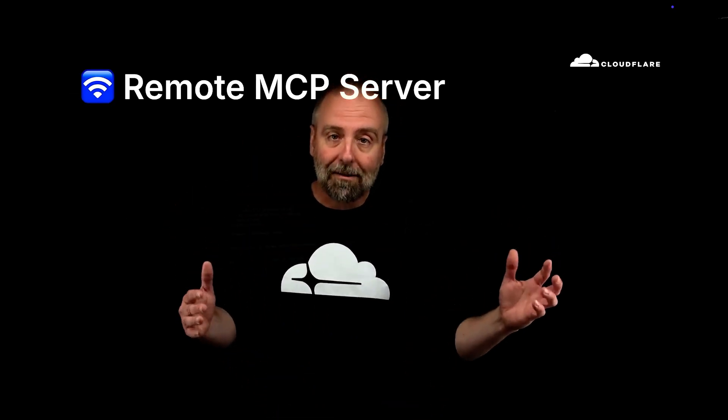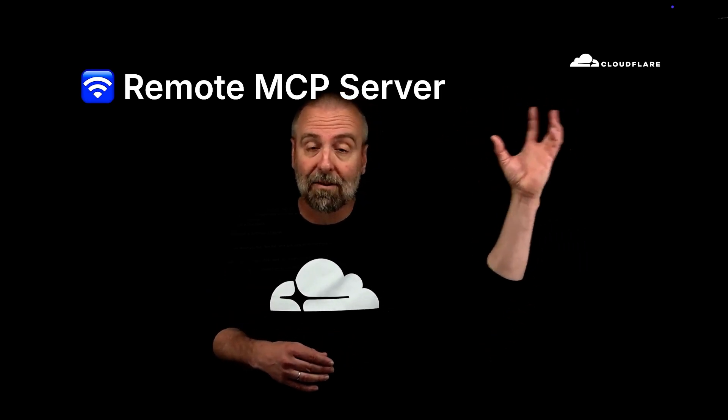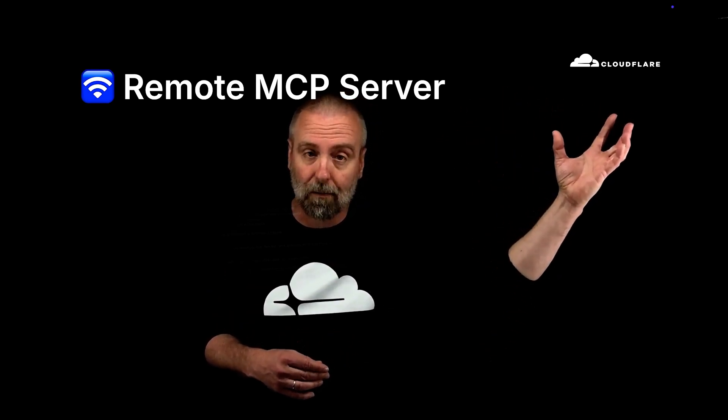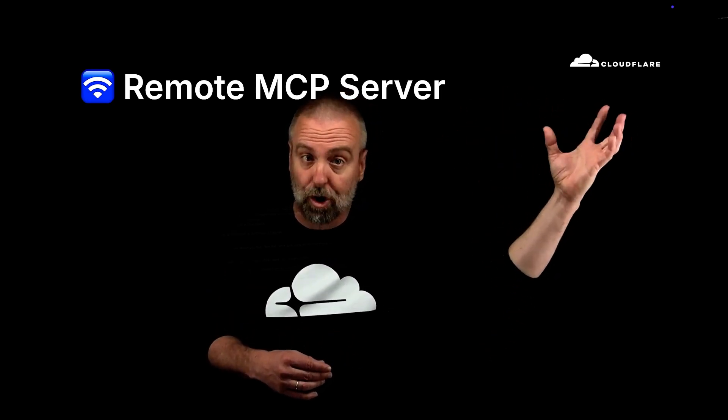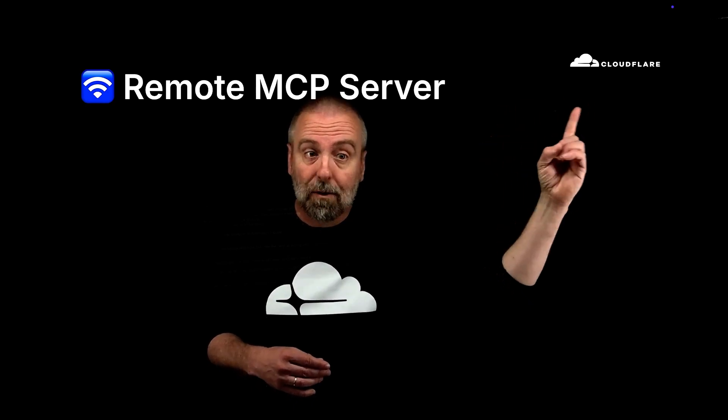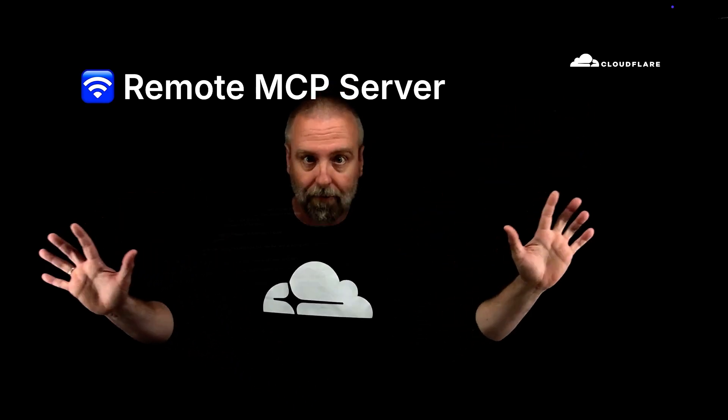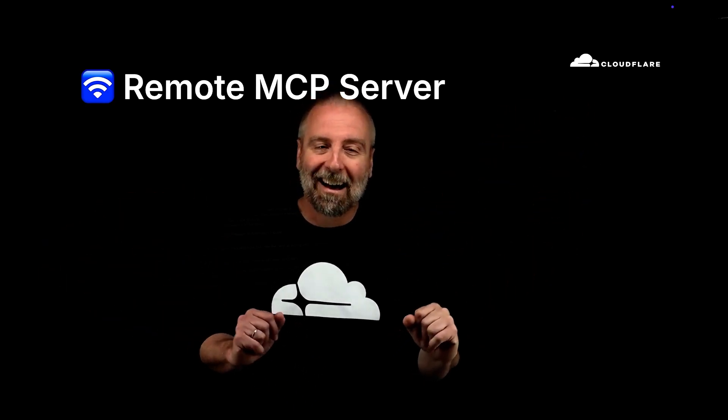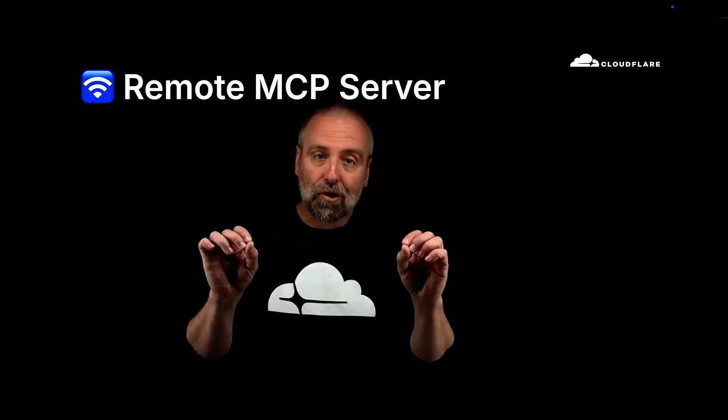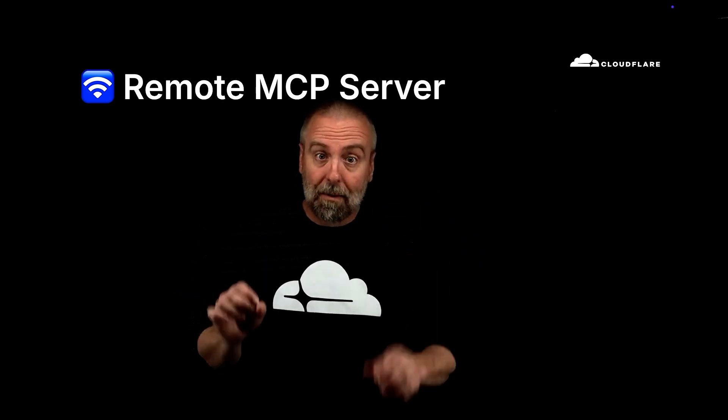And if you haven't been following along, maybe you missed this, there are now things called remote MCP servers. So you can have a server that's running, and we have one that we're running here. I want to show you how to build one here at the end of this that's running on Cloudflare, of course, obviously.